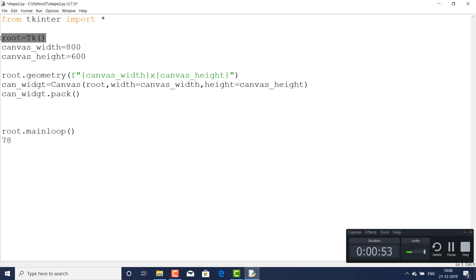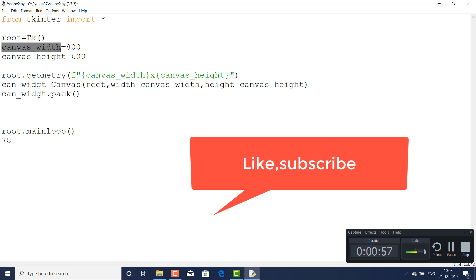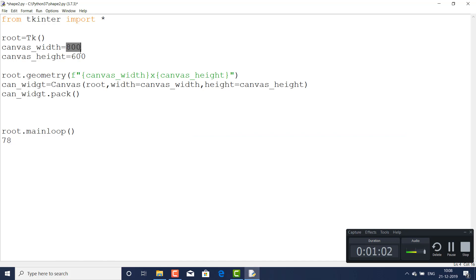Then root.geometry - it is the window which will appear in output. And here can_widget equals the canvas function, and here I passed these variables.